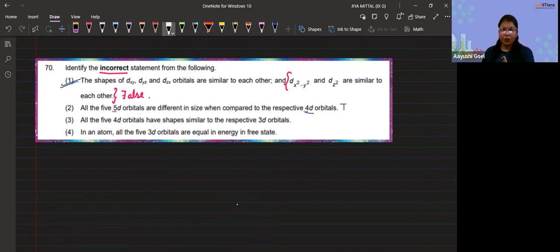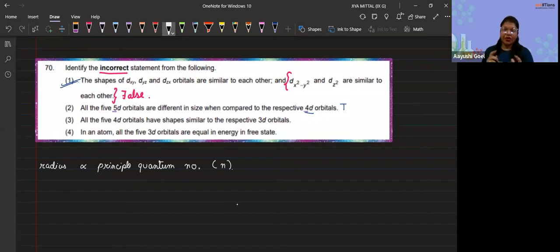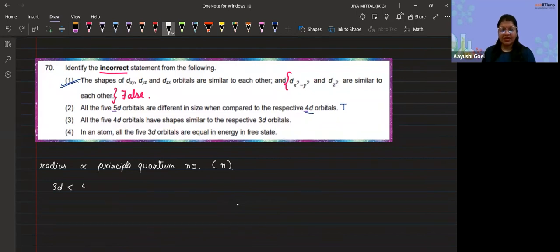According to Bohr's radius, the radius is directly proportional to the principal quantum number n. As the value of n increases, the size increases. So 3d has a smaller size compared to 4d, which is smaller than 5d, and so on.